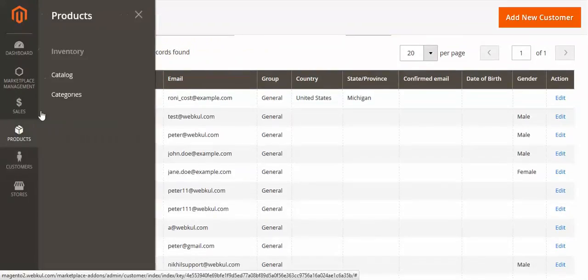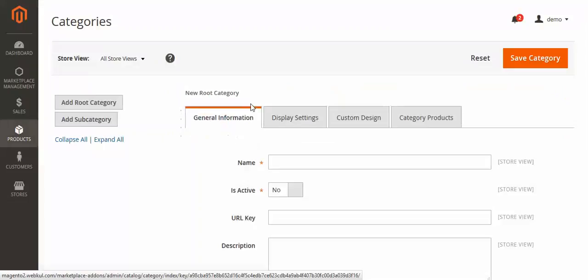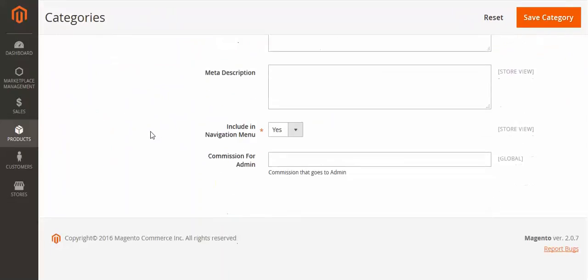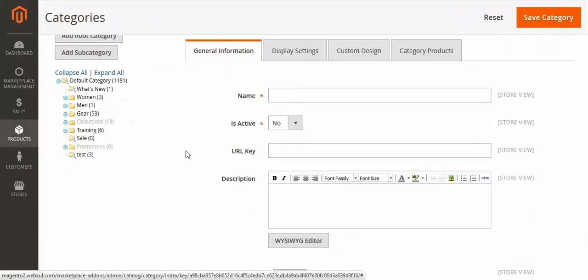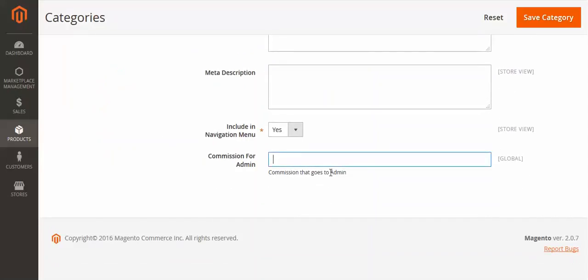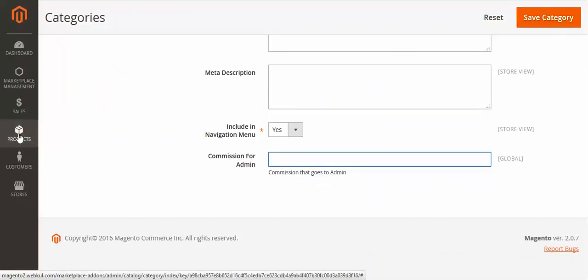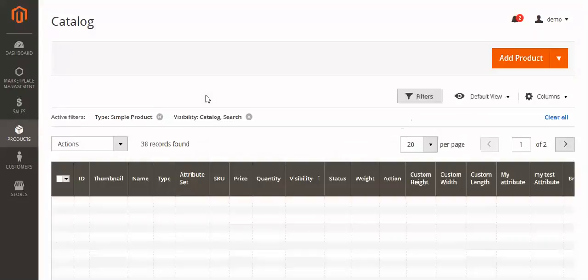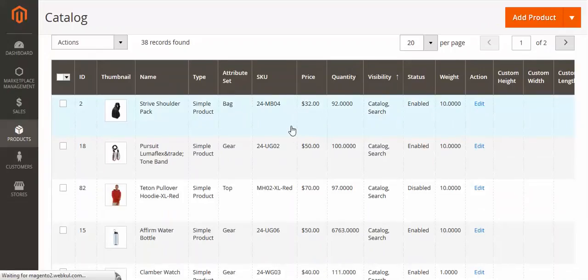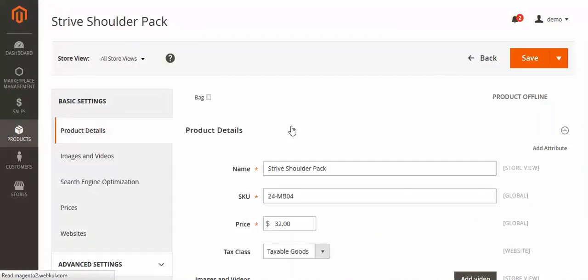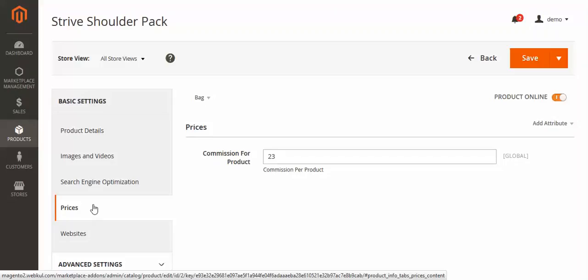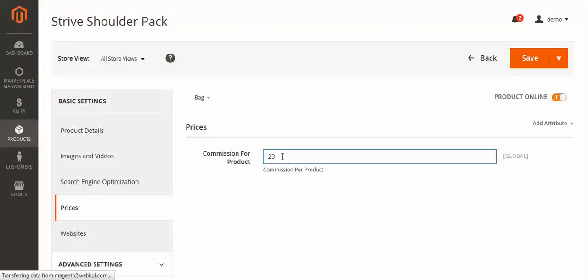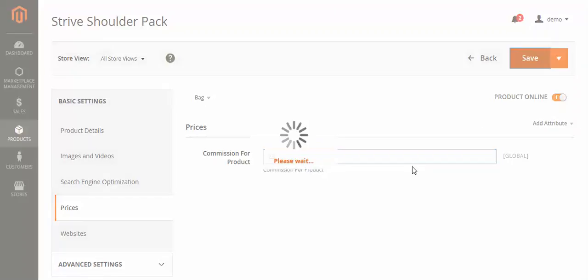You can also apply commission by going to a product's category. Go to the category and you will see a commission field for the amount that goes to the admin. Enter the value and save the category. For the product, go to the Catalog, edit any product, and under the price section you can set the commission per product and save the configuration.